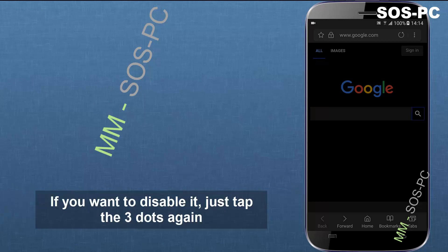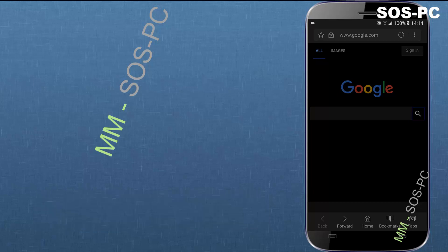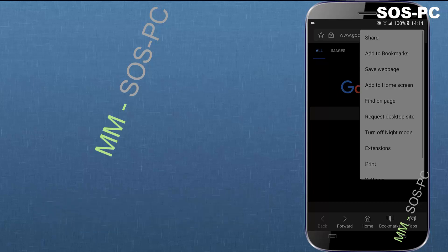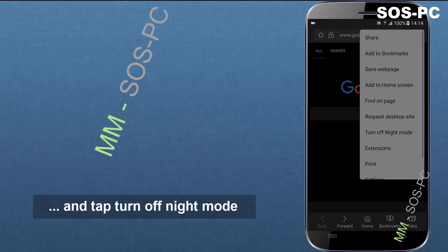If you want to disable it, just tap the three dots again and then tap turn off night mode.